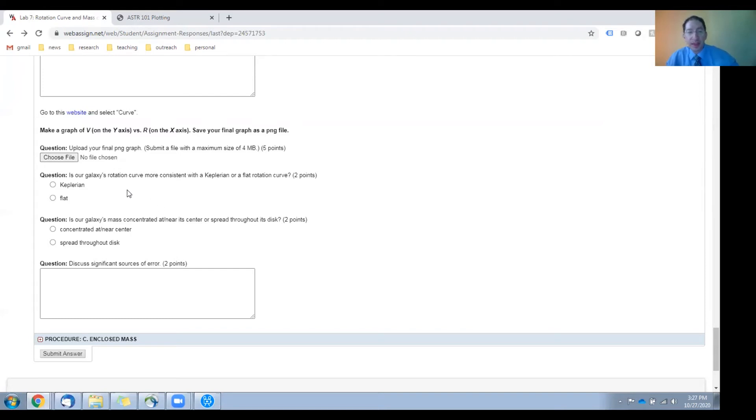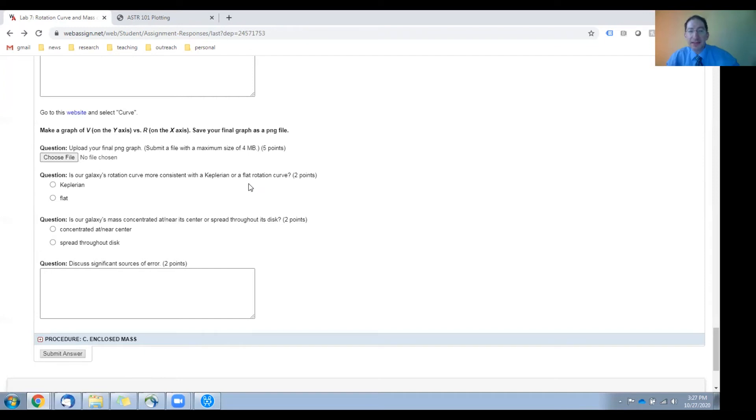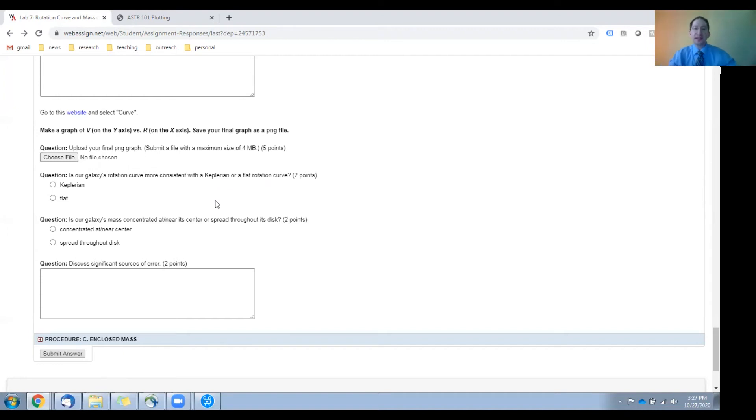So, is our galaxy's rotation curve more consistent with being Keplerian or flat? And given that, is our galaxy's mass concentrated at or near the center or spread throughout the disk?